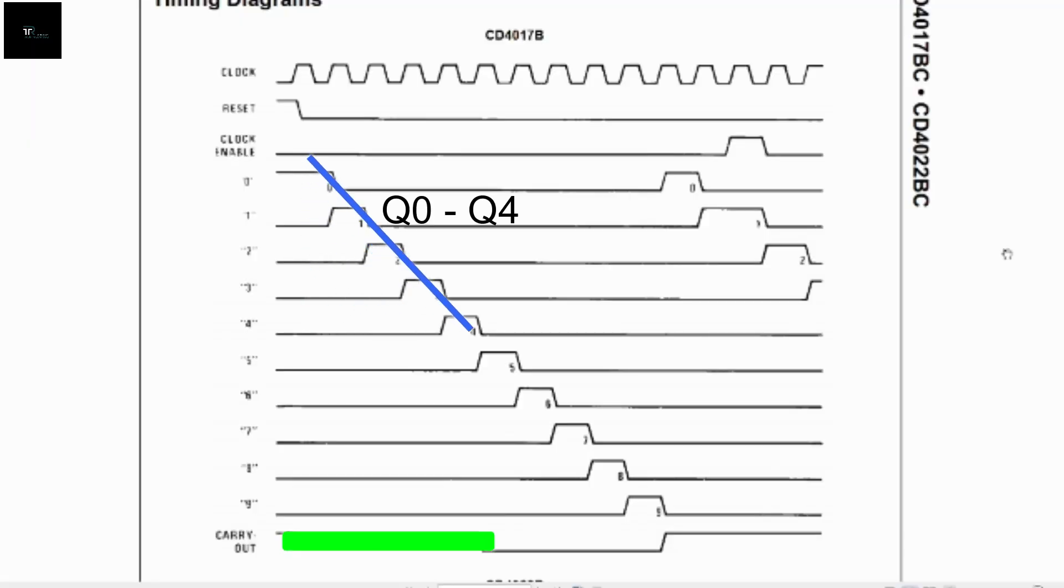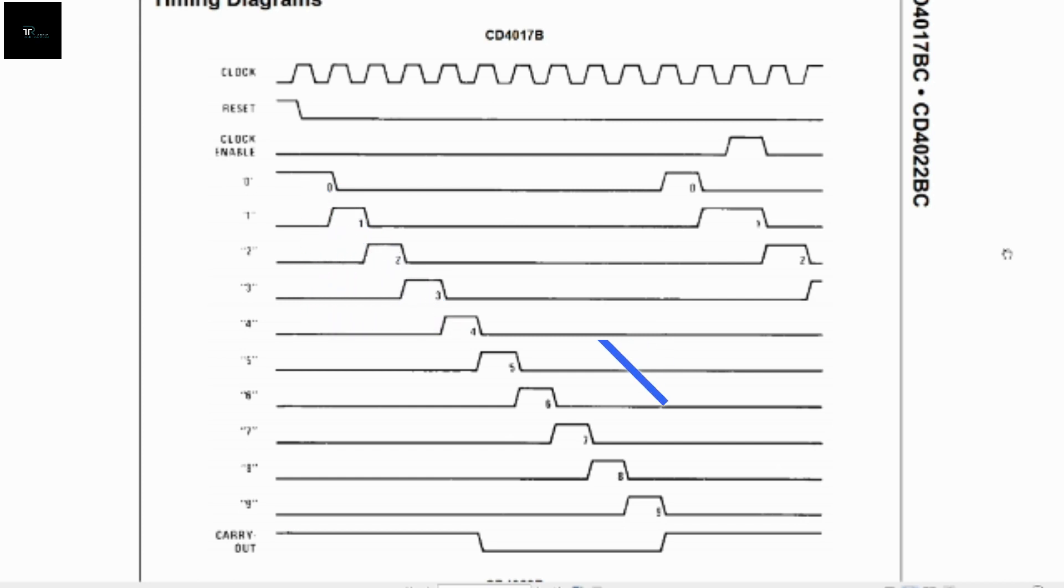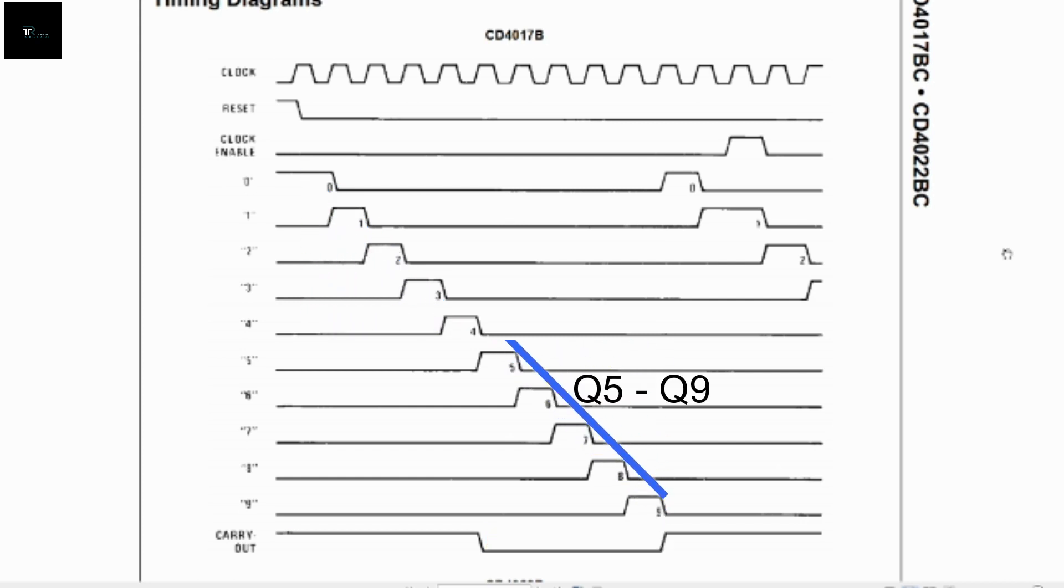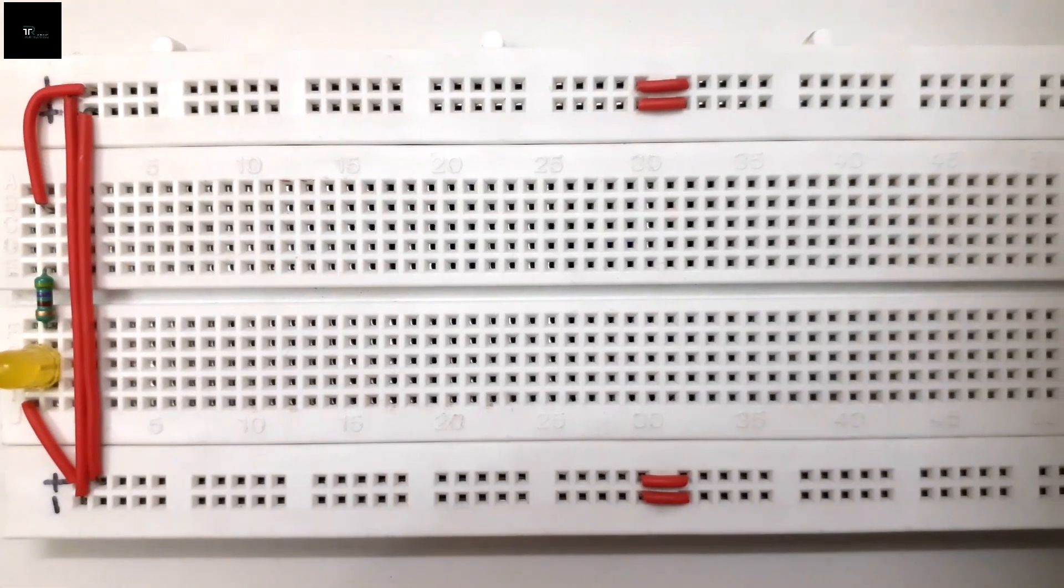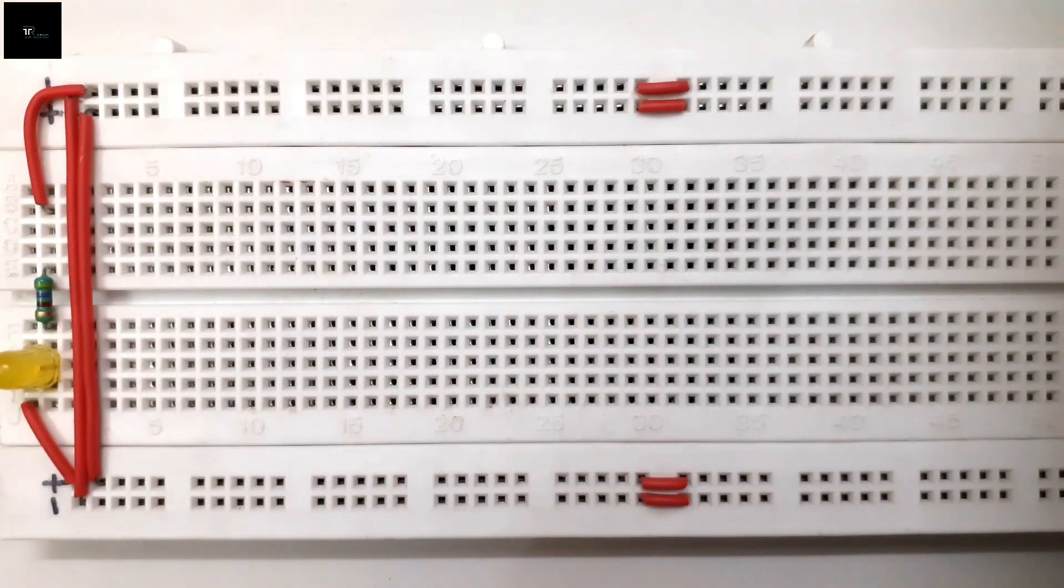The carryout pin remains high for output 0 to 4 and low for output 5 to 9. Let's get our hands dirty.